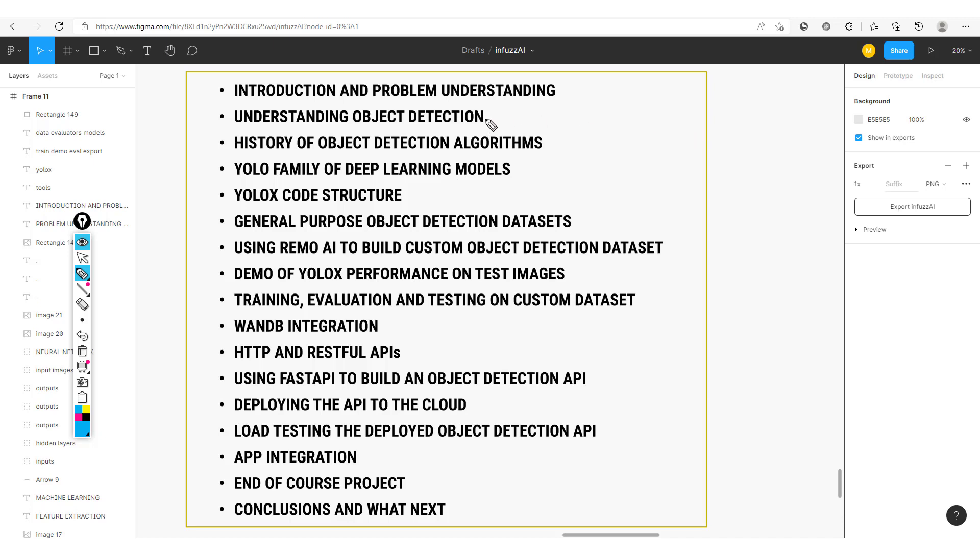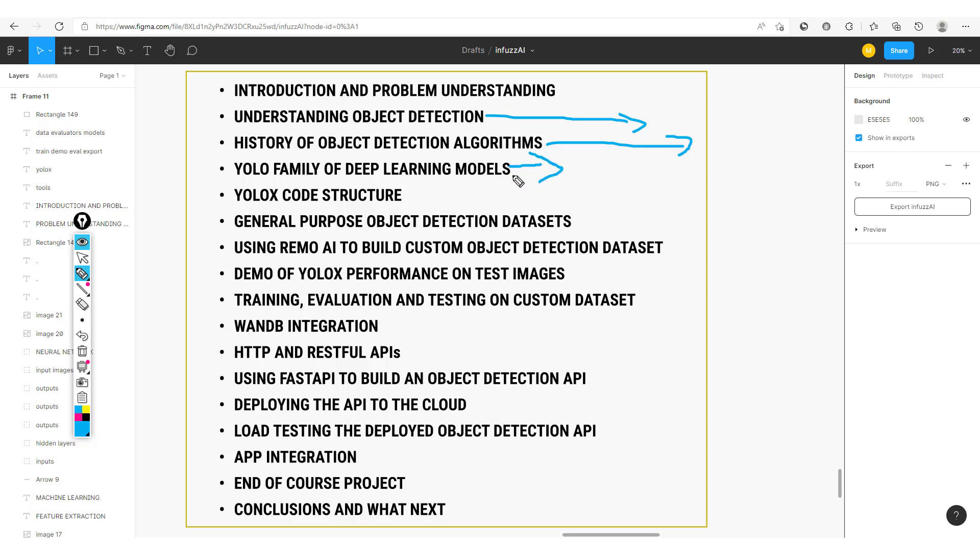From here, we'll get an in-depth understanding of object detection itself. And from this in-depth understanding, we'll look at previous object detection algorithms, both the computer vision-based algorithms like the HAWC cascades and deep learning detection algorithms like the RCNNs and YOLO family. From here, we'll go on to a more in-depth analysis of the YOLO family of deep learning models.